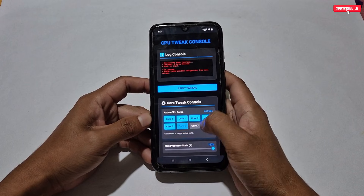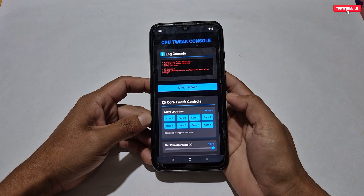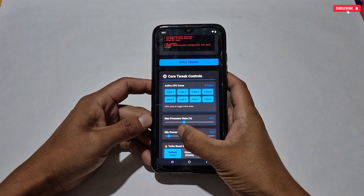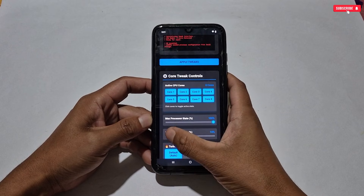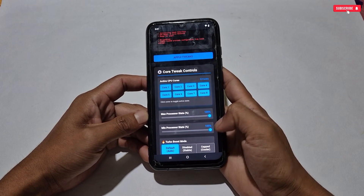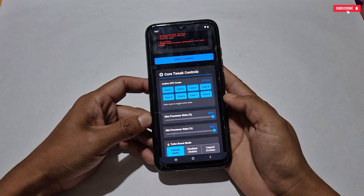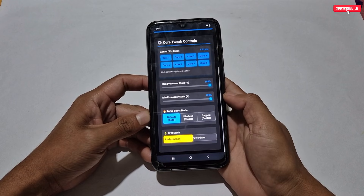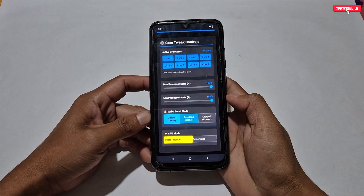Here I have added eight cores, and you have to select how many cores you want to run at high speed. Make sure you know how many cores your phone supports — for example, my phone has eight cores and I want to enable all of them. After this, the CPU speed settings show maximum and minimum values — set the CPU speed according to your choice.